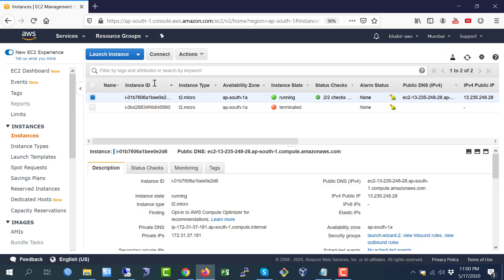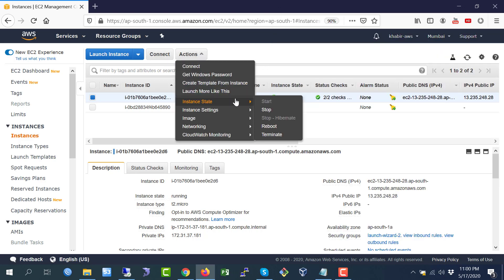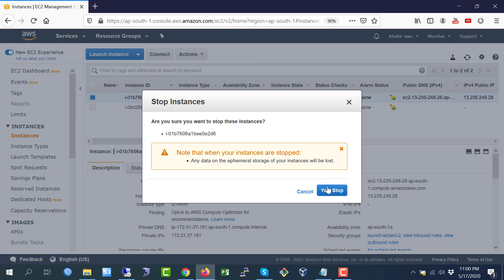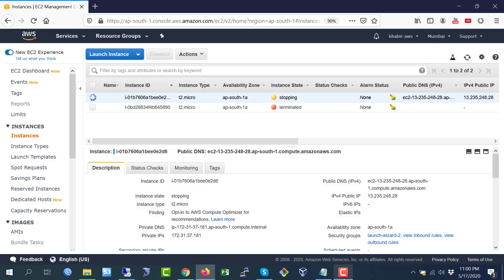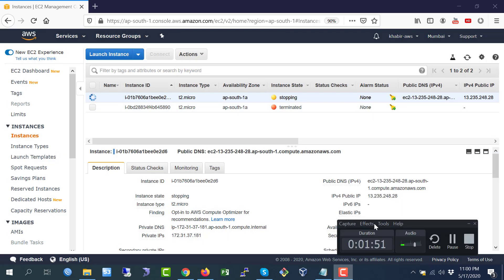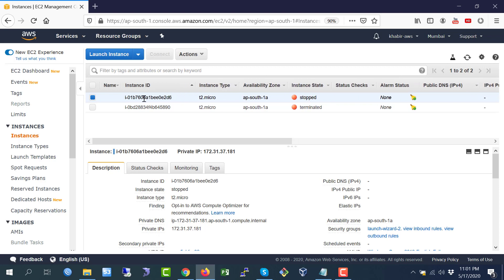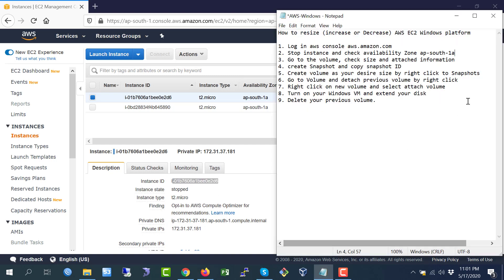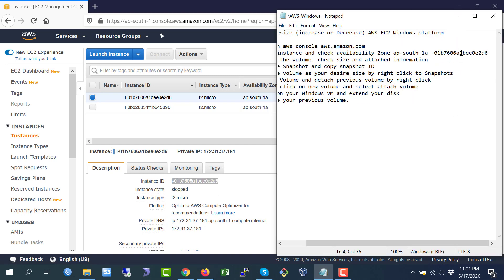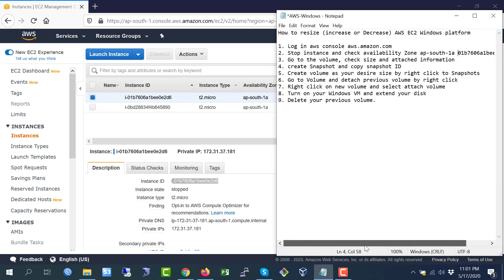Now stop the instance — click on the stop button and confirm yes. Stopping it takes some time. The instance status has been stopped. Now I am going to the instance ID — just copy this one and paste it somewhere, as we will need it in the future.